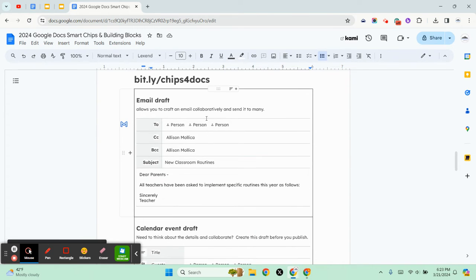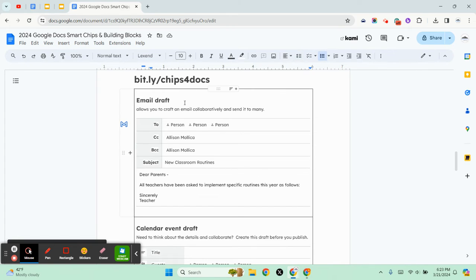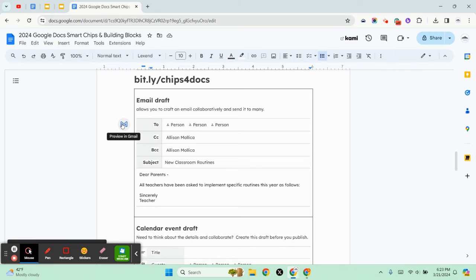That's how meeting notes work. One of my favorites of all time is the email draft because it allows you to craft an email collaboratively for people and then give them access to the doc.